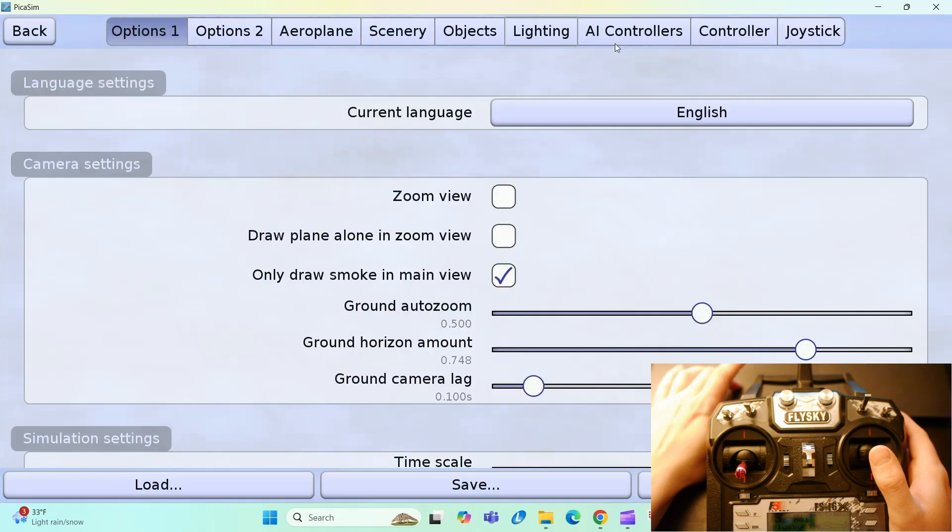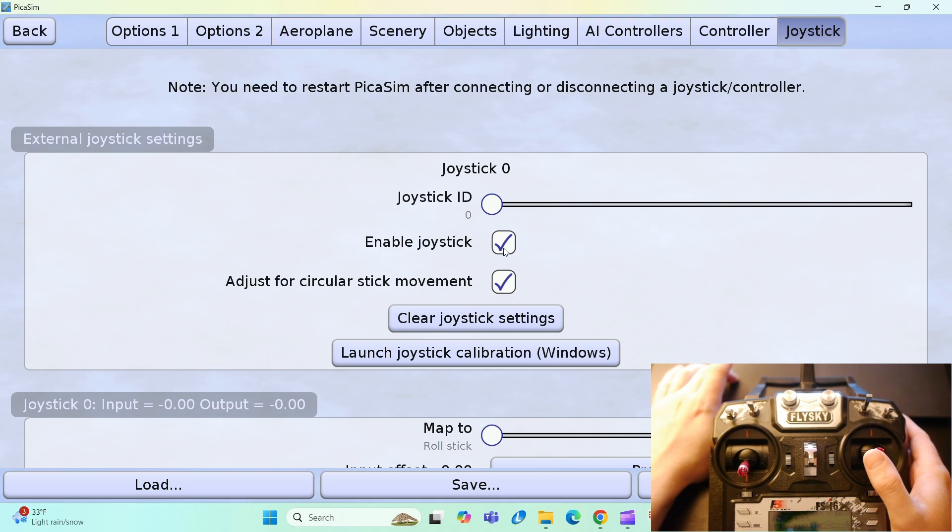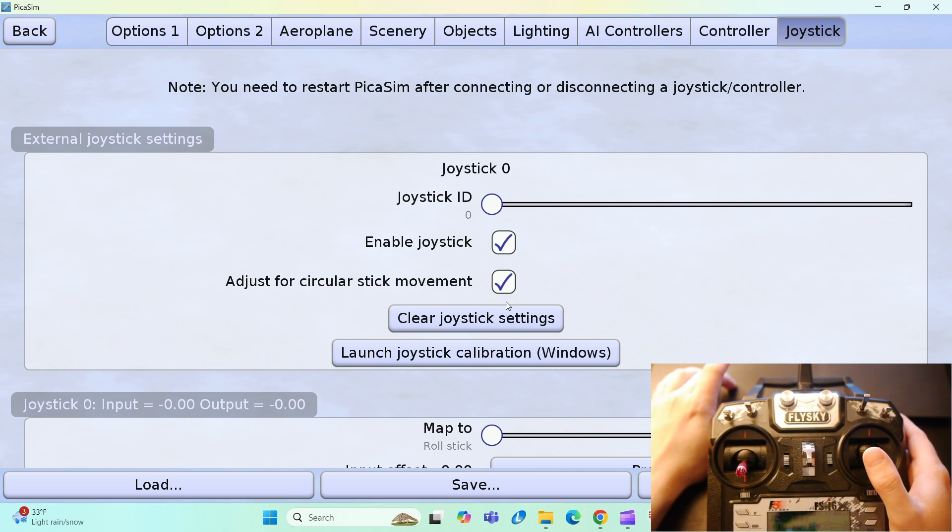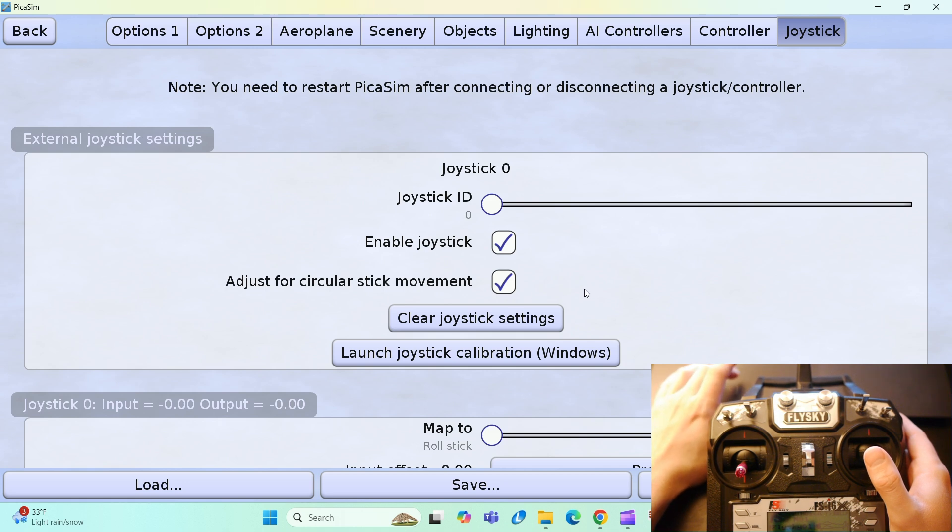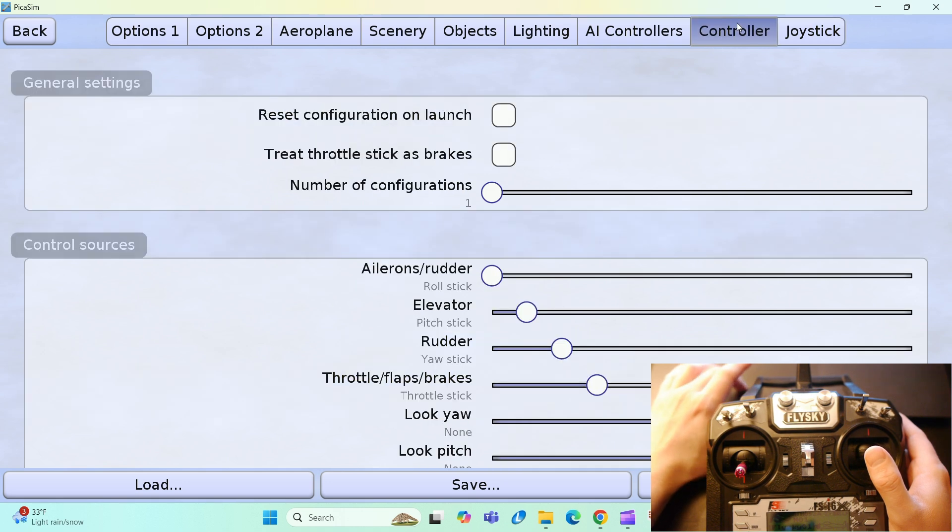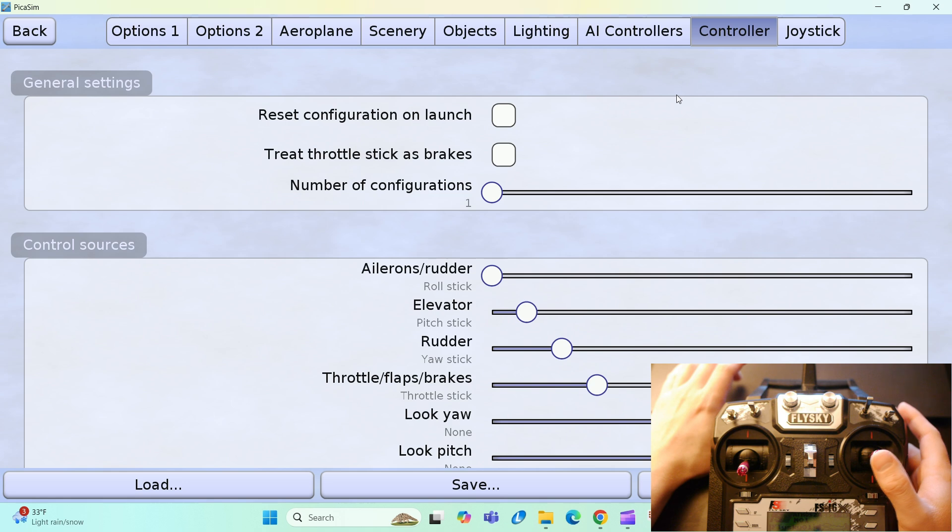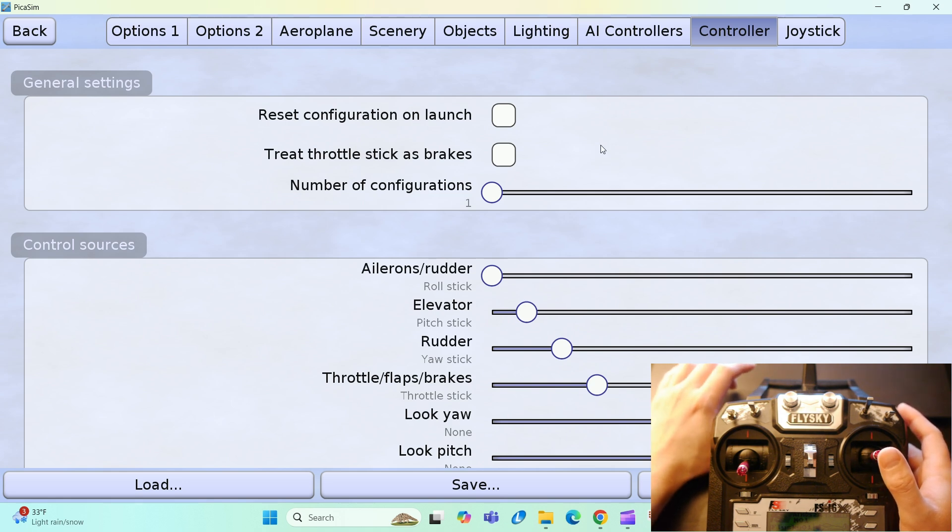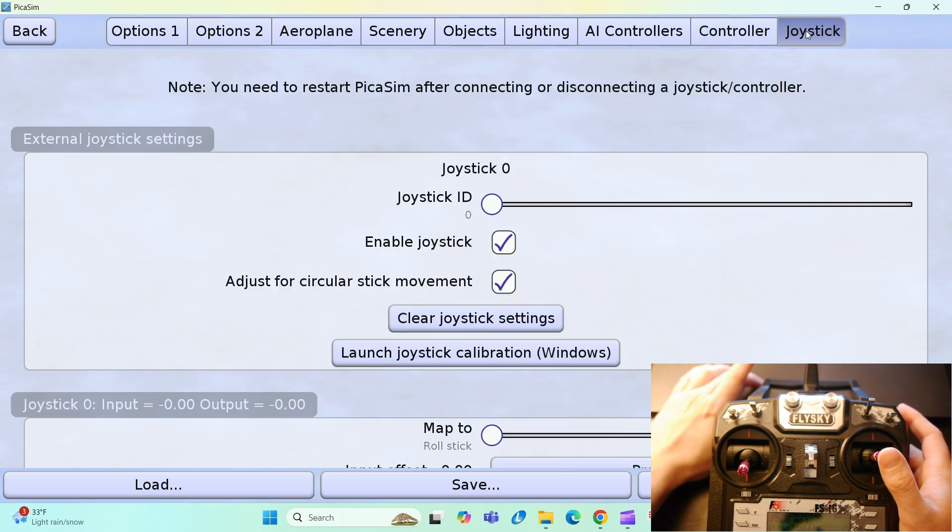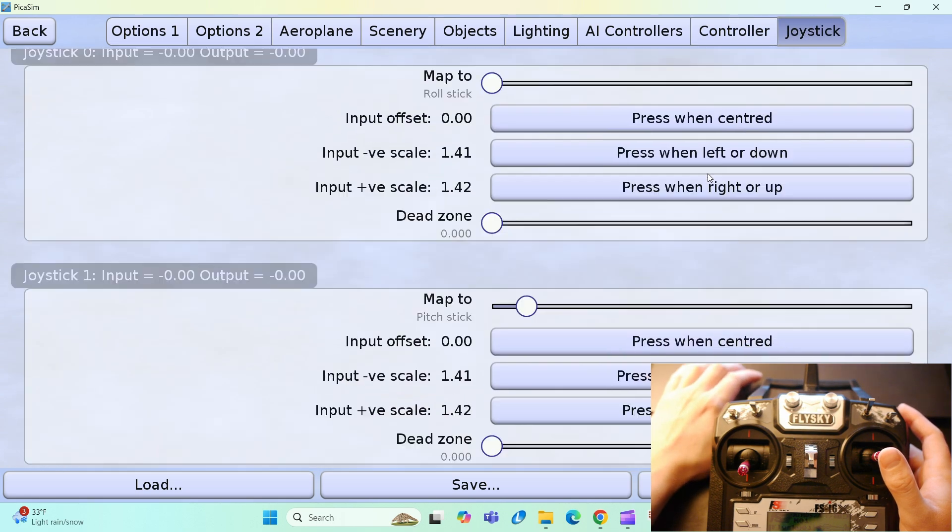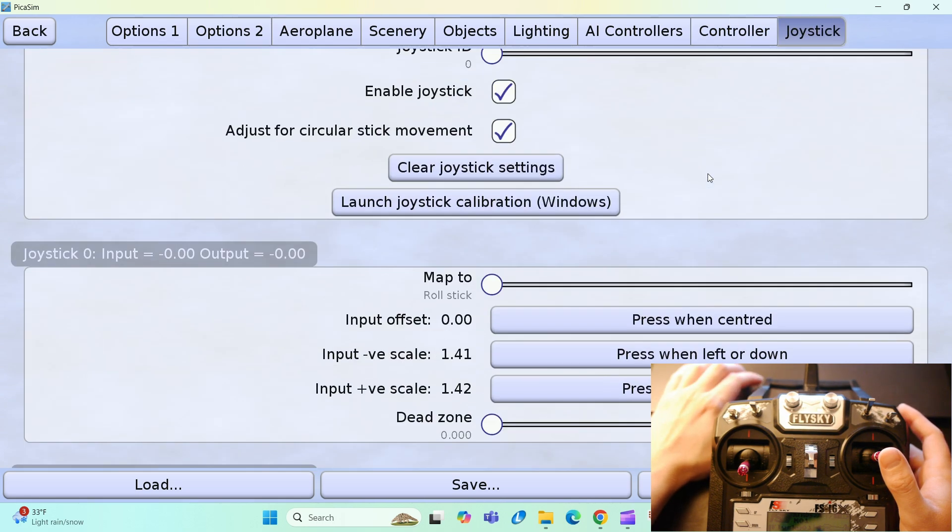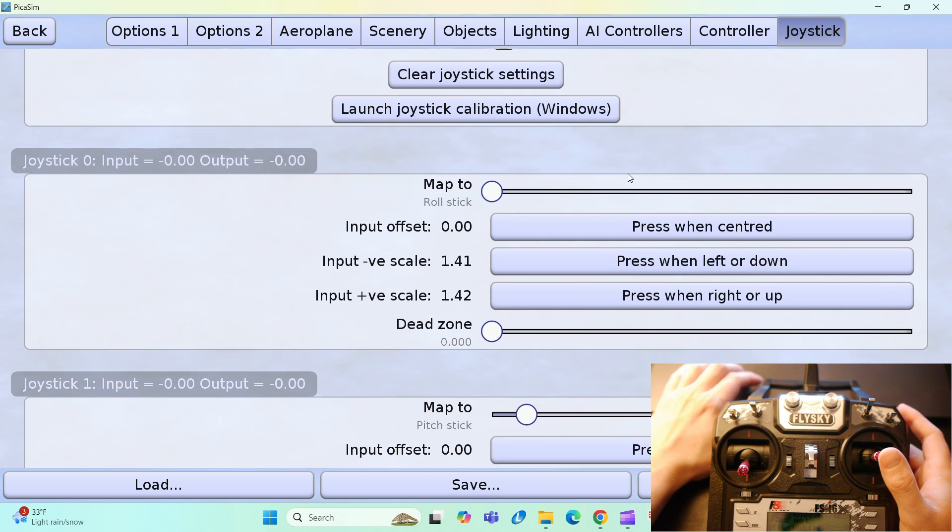Before I even fly, I want to go to my settings. I'm going to go to joystick. So, you want to make sure that your joystick is enabled and you want to make sure that adjust for circular stick movement is set on. And I kind of, I think that right now some of my previous settings are already saved on here. But, yeah. That's basically how that works.